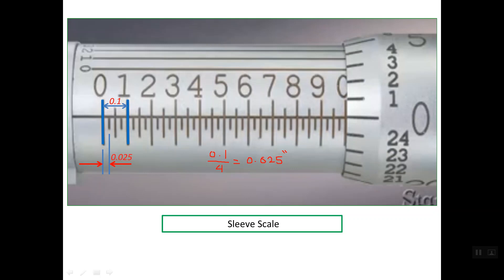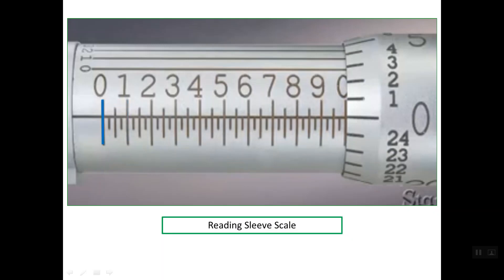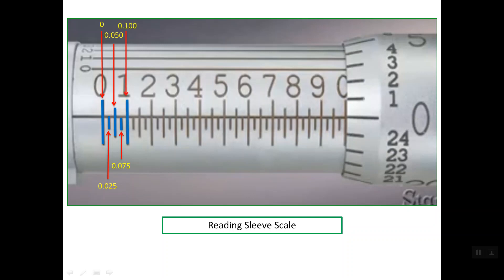Now we can simply read any line on the sleeve scale. For example, this line is 0 inch. The first line closer to zero is 0.025. This line is 0.050. This line is 0.075. And this is 1 tenth of an inch — and because the total reading contains three decimal places, it's better to write it as 0.100 of an inch.